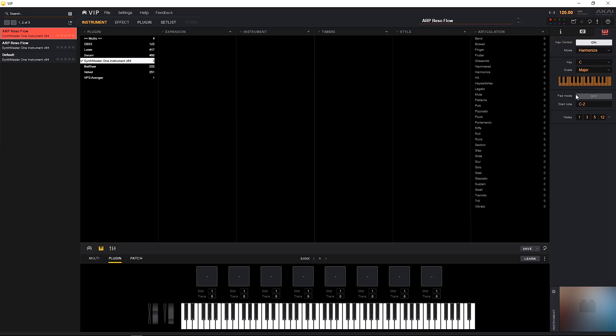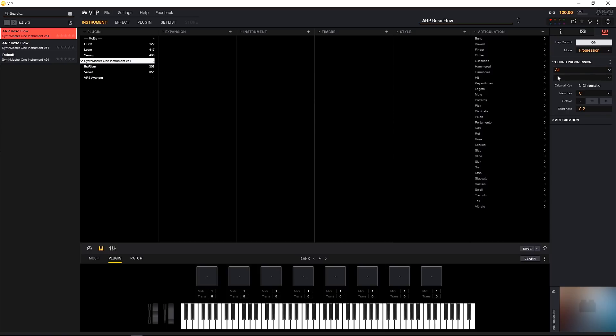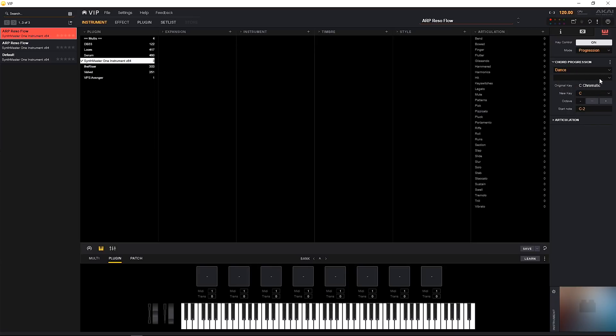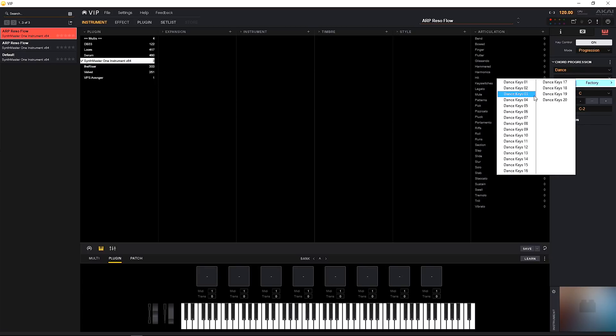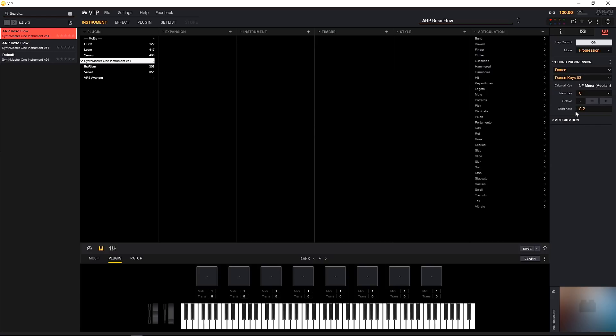And the third mode, which is progression, or where things really get cooking for people like me who don't have a background in music theory. Go ahead, click progression. Now there are a number of chord progressions to choose from. If I click here we've got ballad, dance, gospel, jazz, and pop. Let's just go ahead and choose dance for now. Come down to the second menu and inside of the factory we have 20 different dance style chord progressions. So let's just go ahead and choose one.